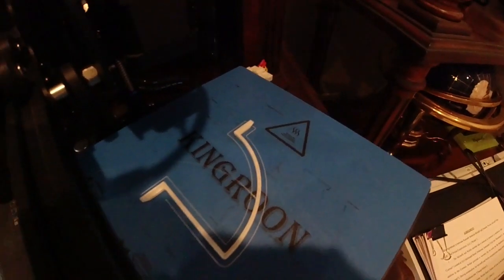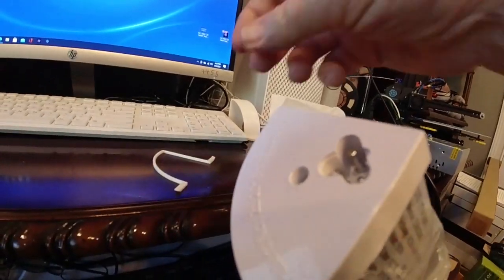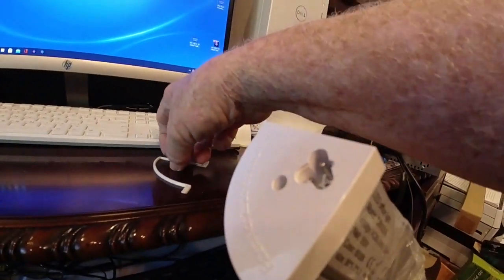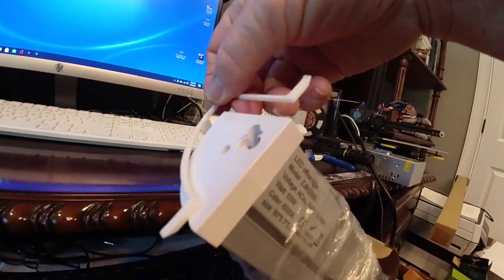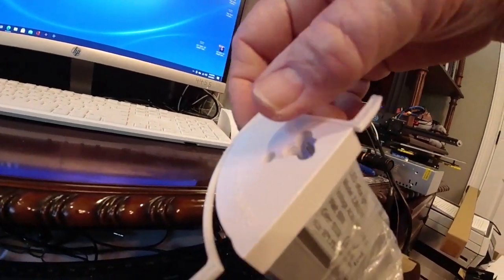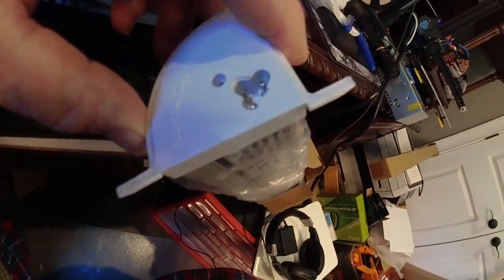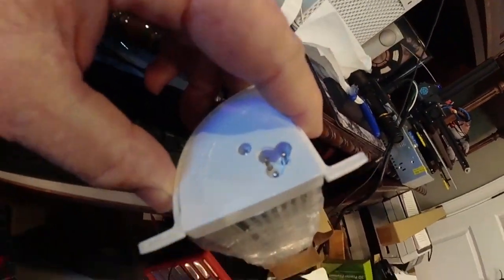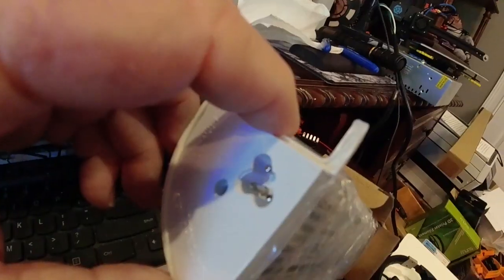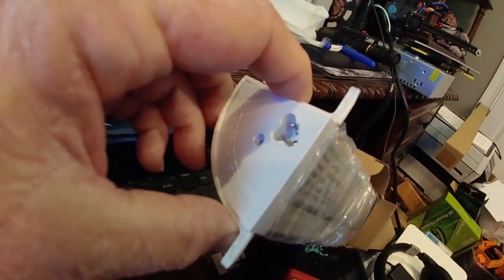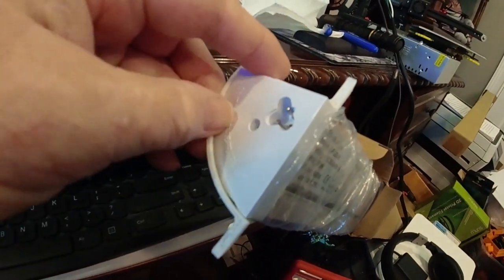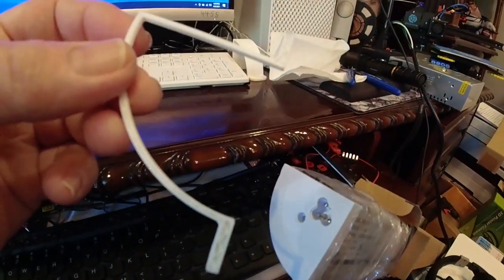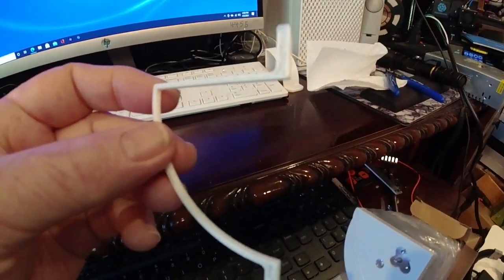Okay, the part's printed. And here's our little test piece. We're going to put it on, see if it fits. It lines up. It looks like it lines up perfectly, just the way we want it to. So now we can go ahead and get started on printing five of these for our print farm.